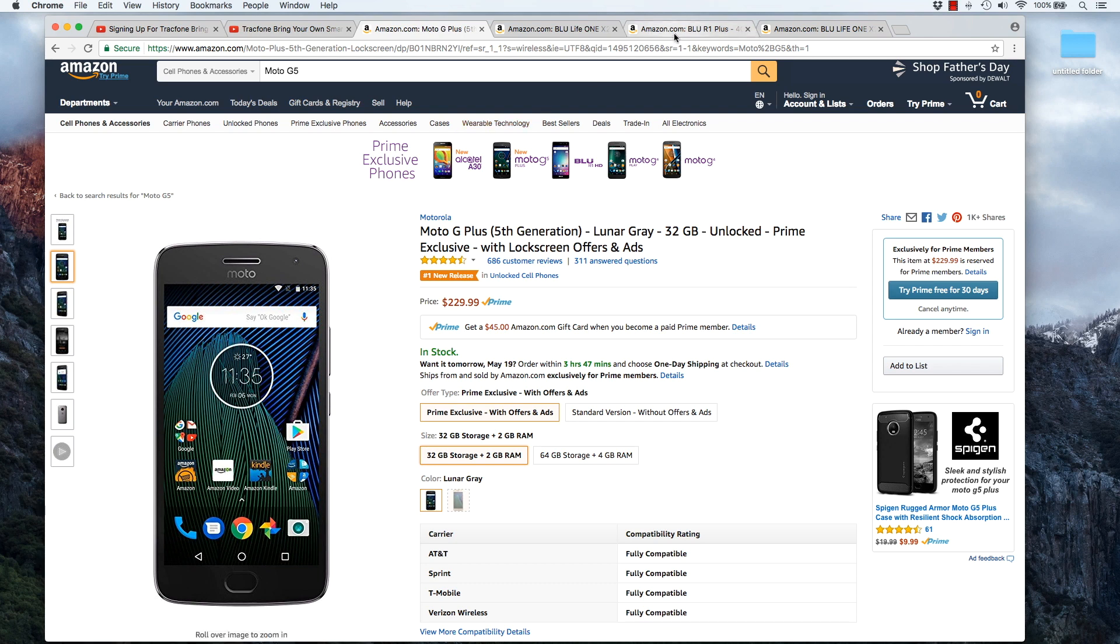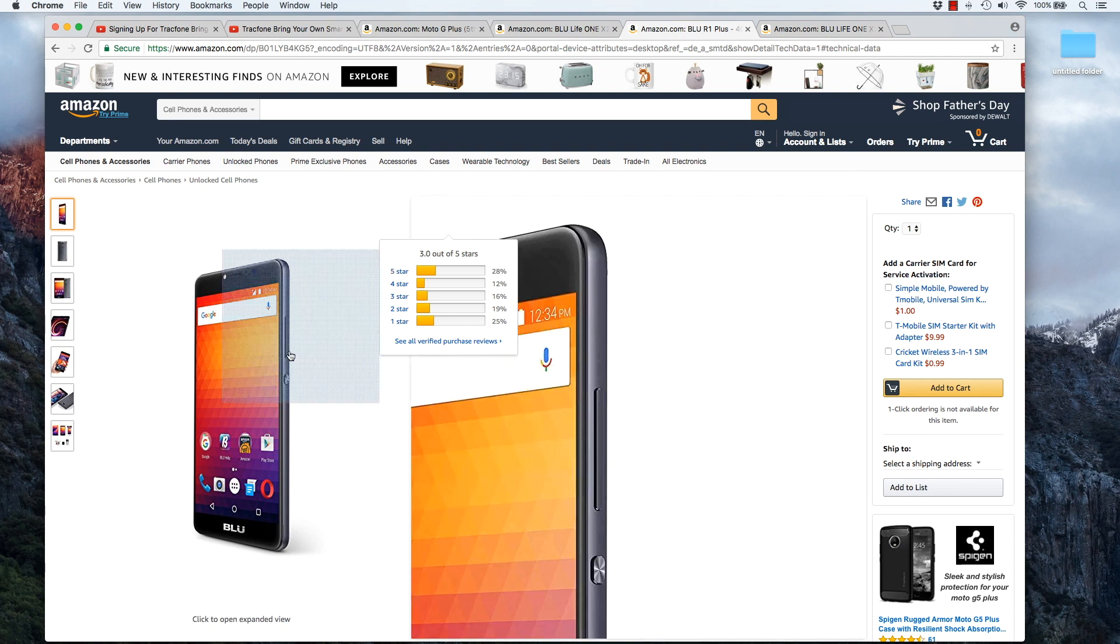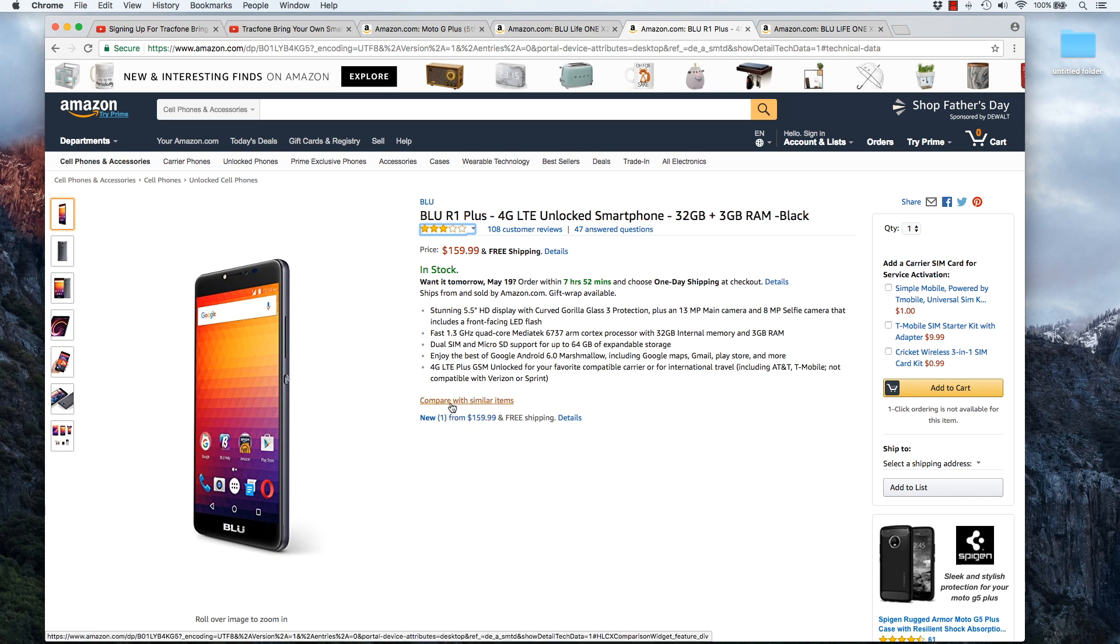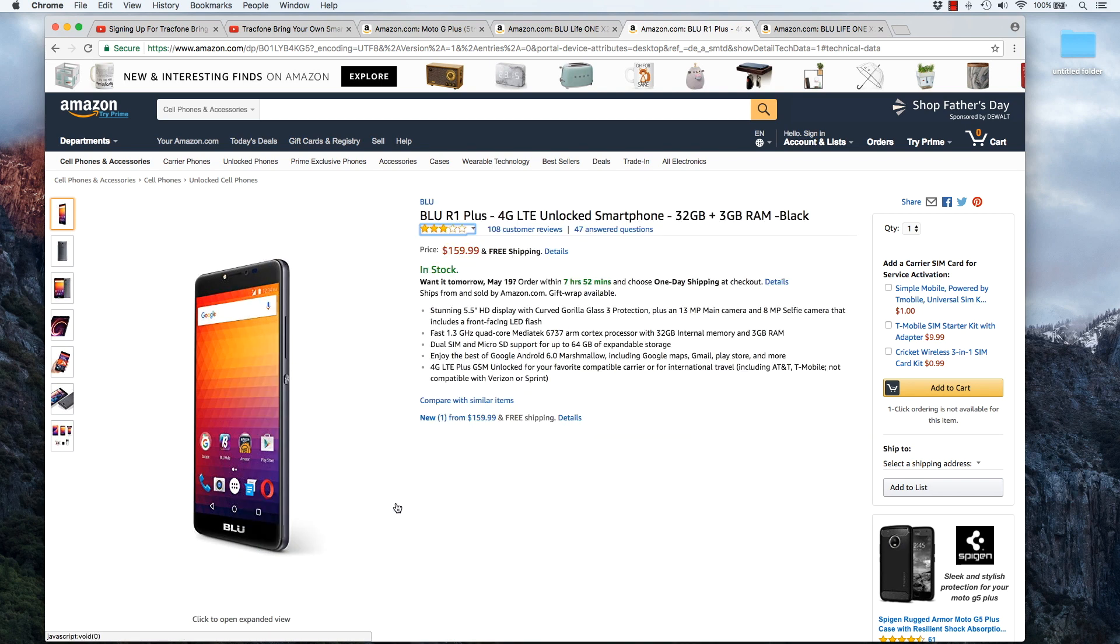Another phone I'd recommend you checking out is the Blue R1 Plus. This phone's $160. This phone will work well with the AT&T network. Unlike the Motorola G, the fifth generation, this phone only works with the AT&T and T-Mobile networks. That other phone will also work with the Verizon network. This is a nice phone for $160. I think DuPhones has also been using this phone as well, so check out his channel for some reviews.